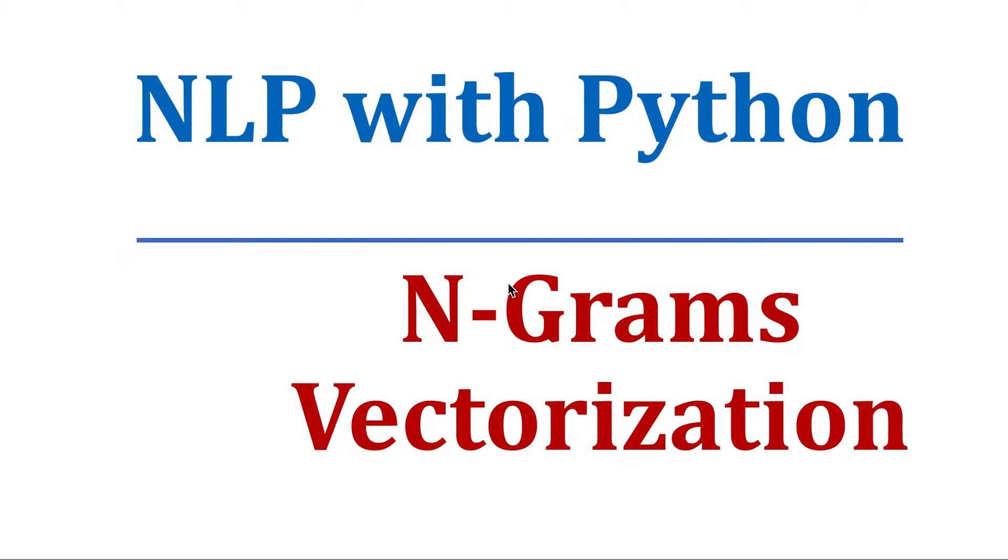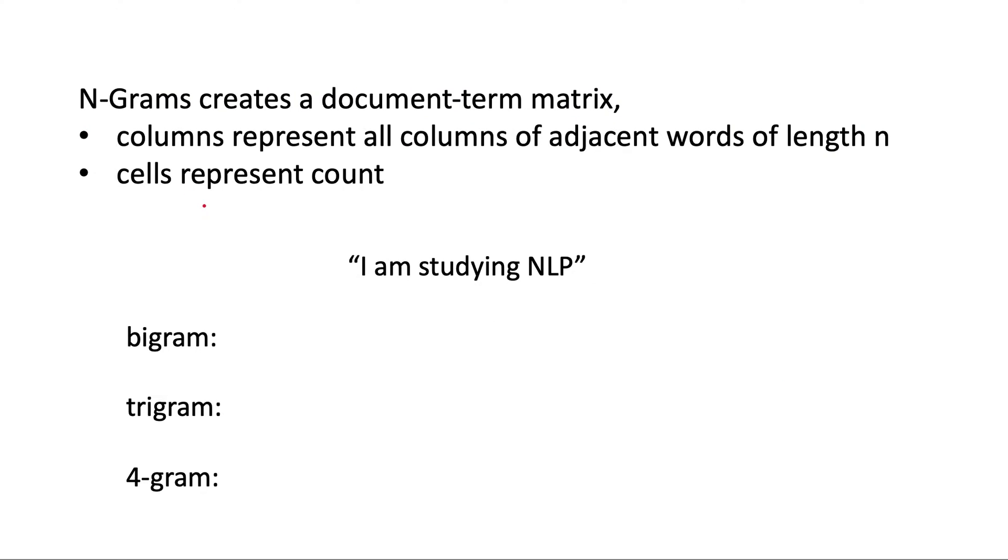In the previous video we saw count vectorization, which is one of the most simple ways of doing vectorization. Today we will study about how we can do vectorization using n-grams.